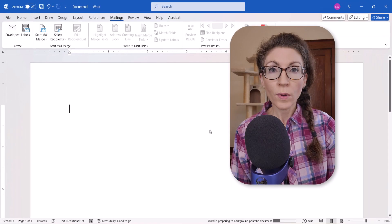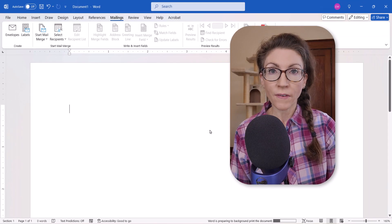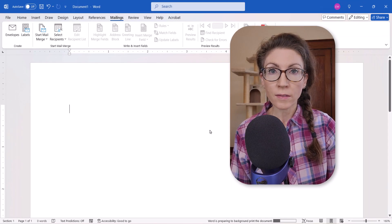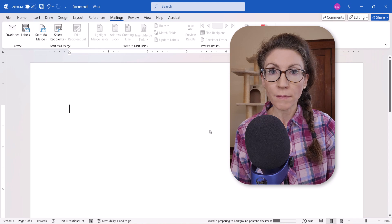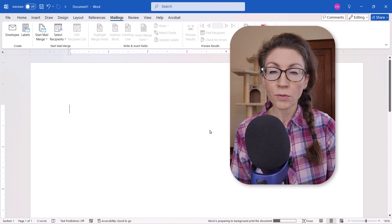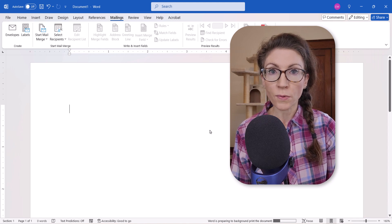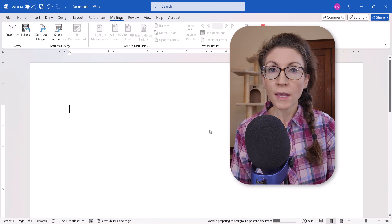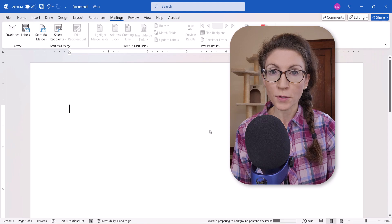We'll cover the advanced processes for adding images to envelopes and using mail merge with envelopes in upcoming tutorials.